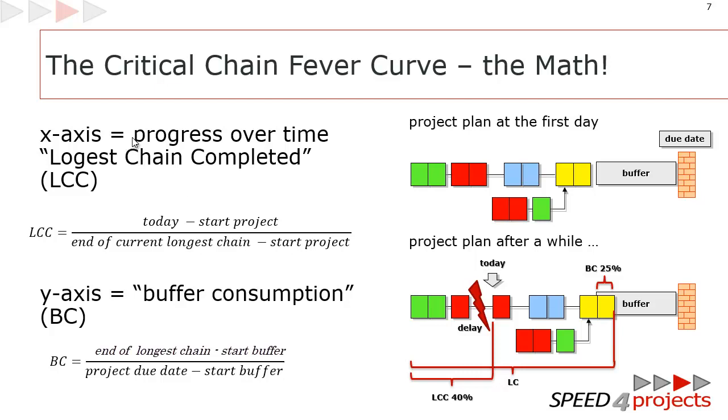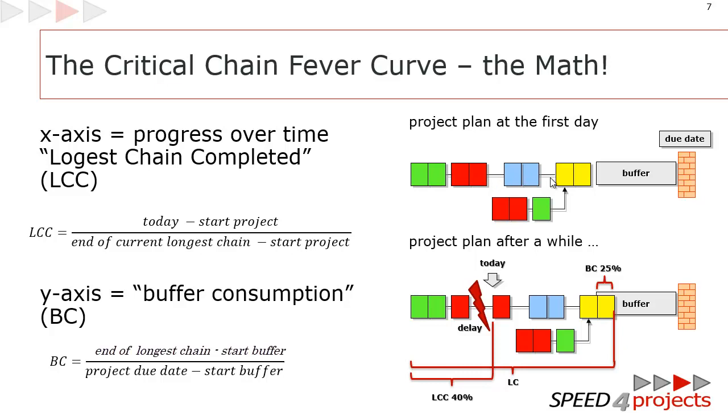I already explained that we are cutting typically the project down to two-thirds of the original plan to gain one-third of the buffer. On the right side you see a standard project plan. The green team has to work for two weeks, then the red team, the red team, the green, the yellow, and in the end you have this one-third buffer and the due date.